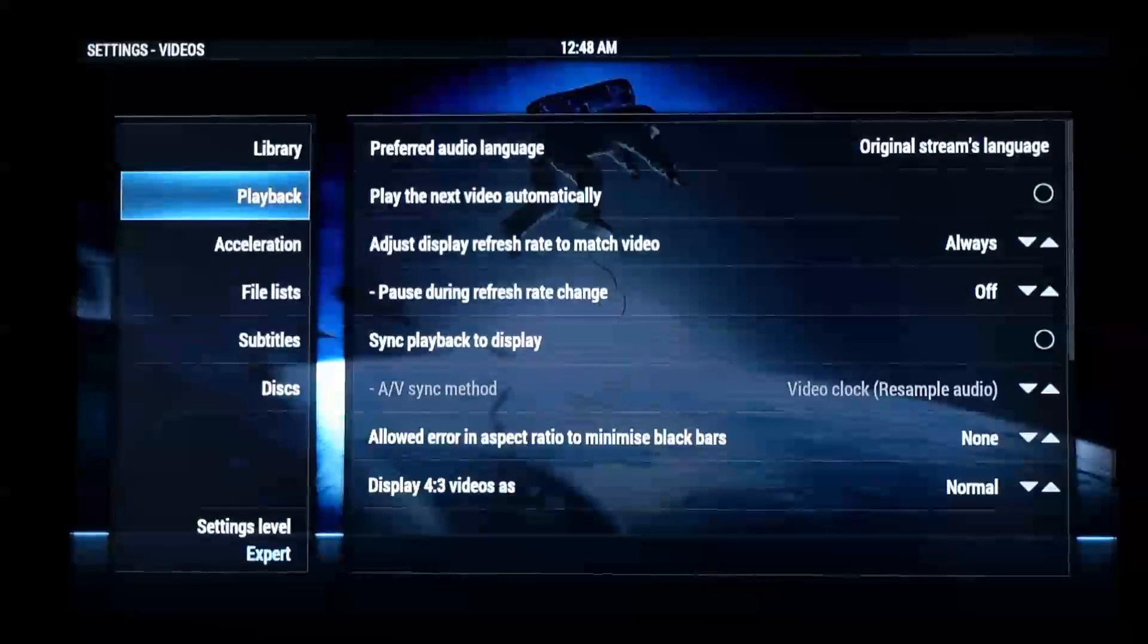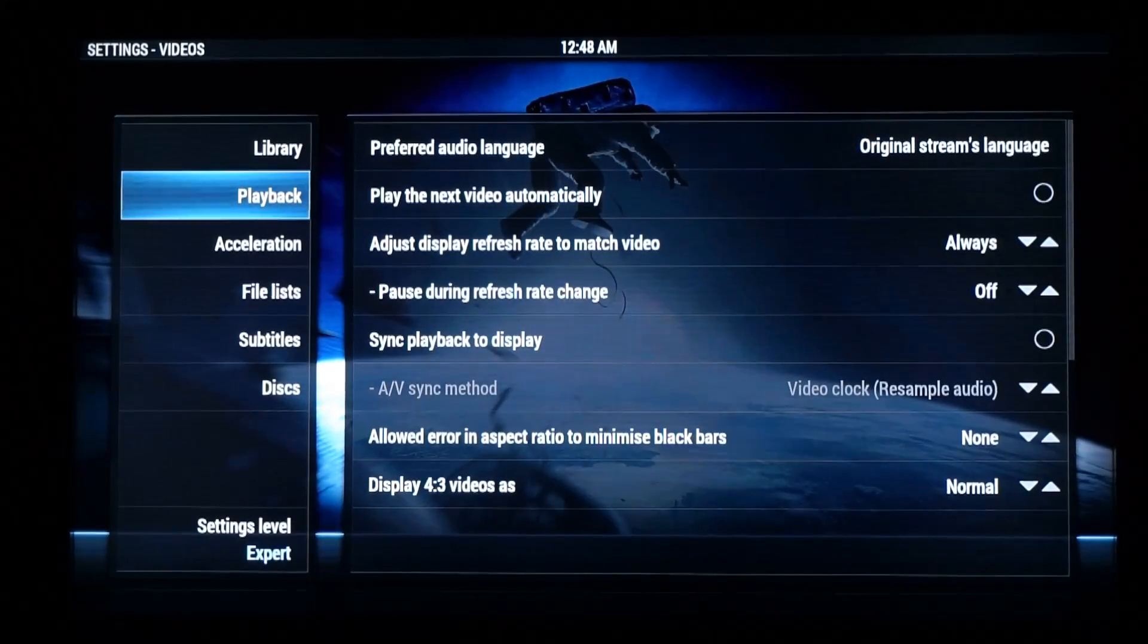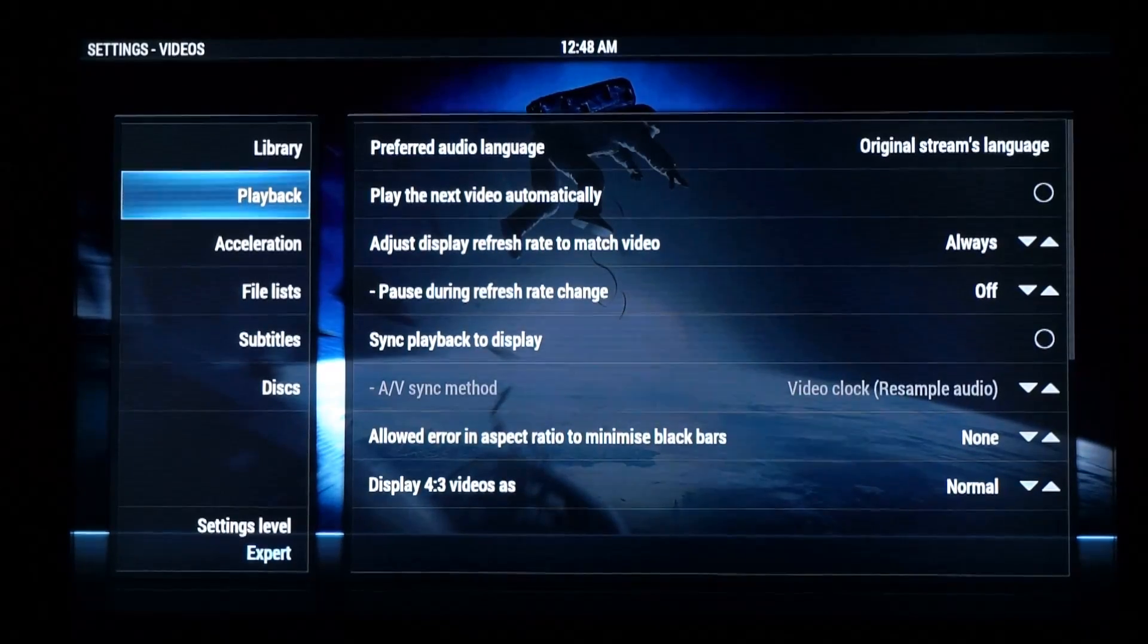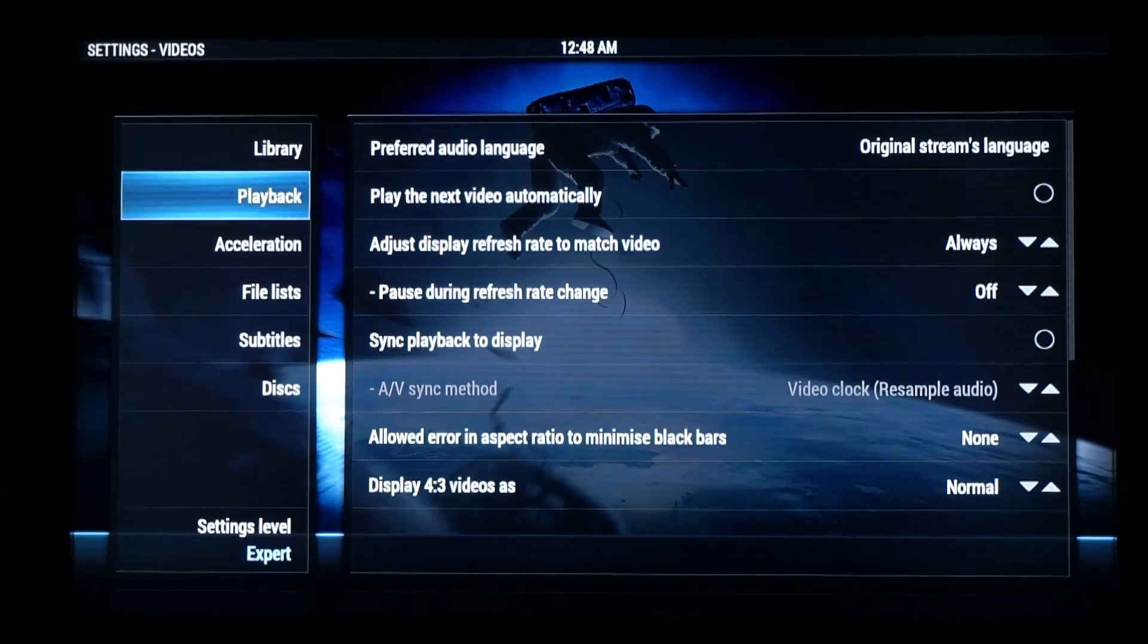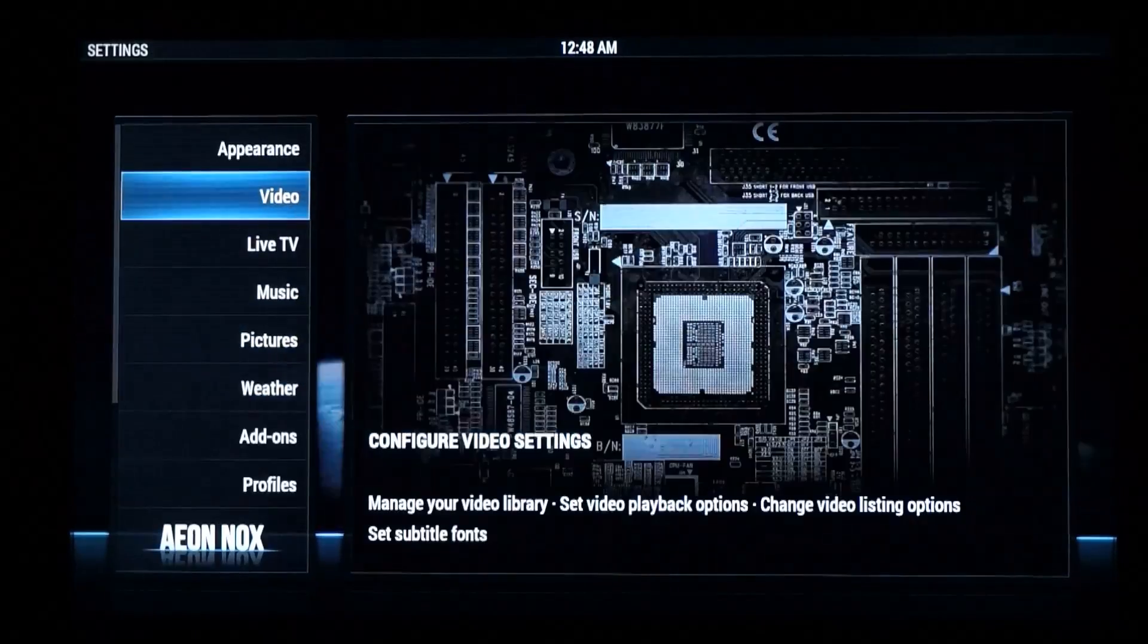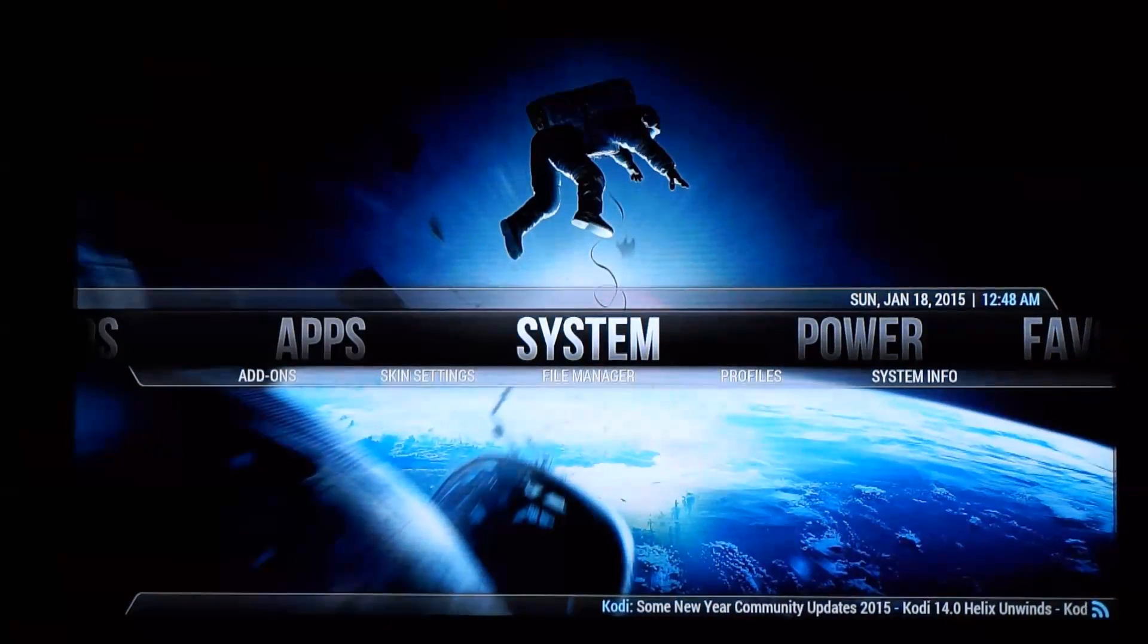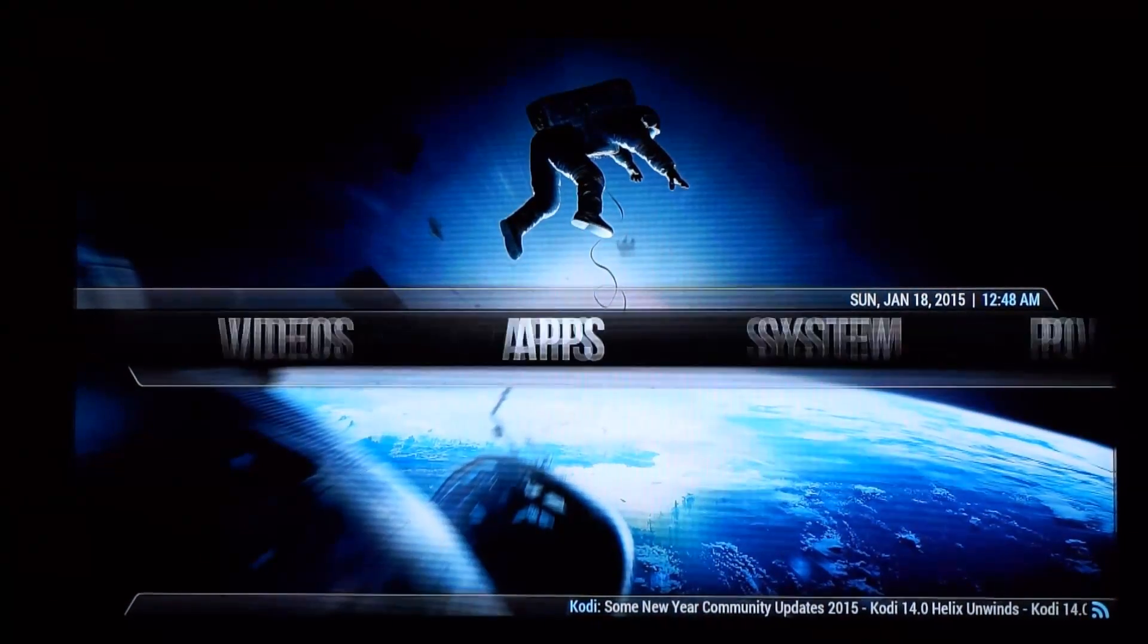So I've made sure to adjust the display refresh rate to match the video. There's a lot of people asked about refresh rate switching. So let's go have a look at some of the video playback.